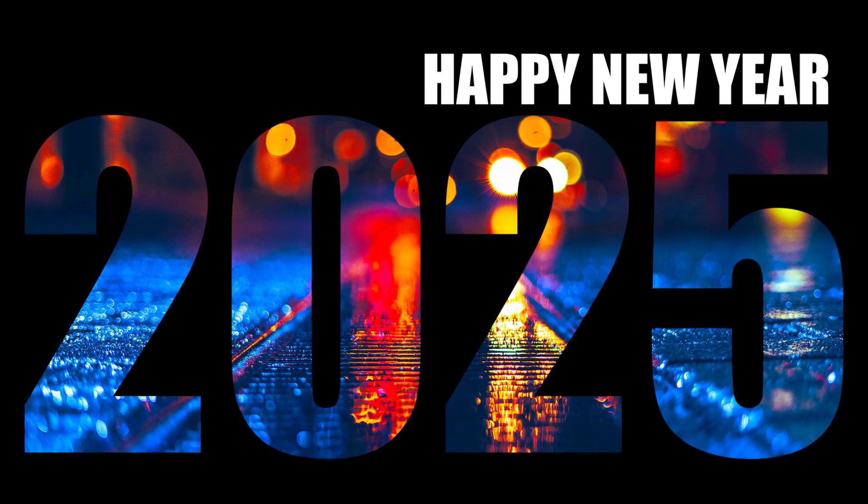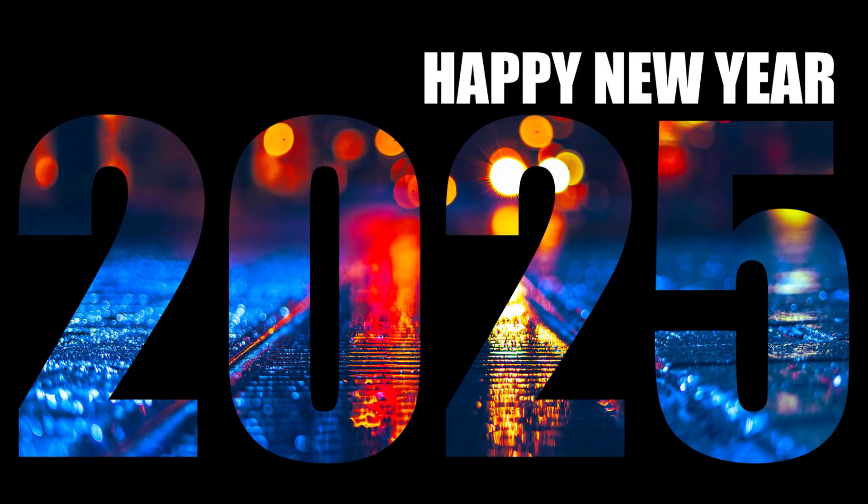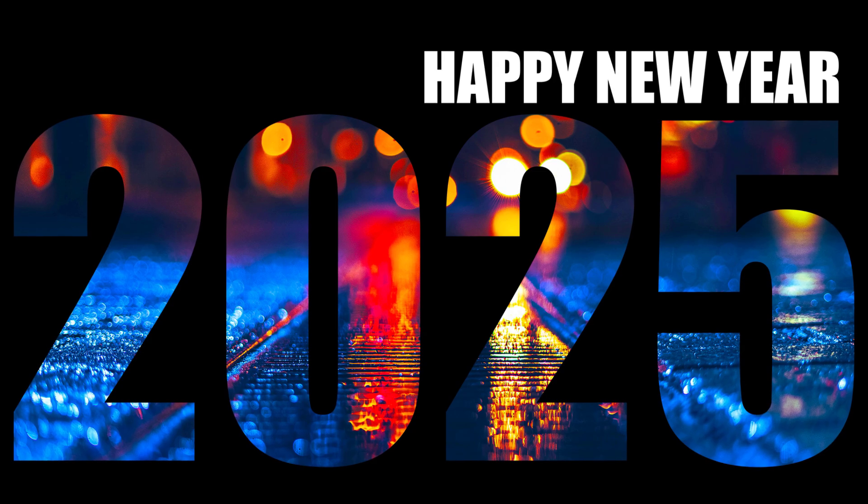In this video, we will learn how to create an awesome Happy New Year 2025 design for beginners in Adobe Photoshop.